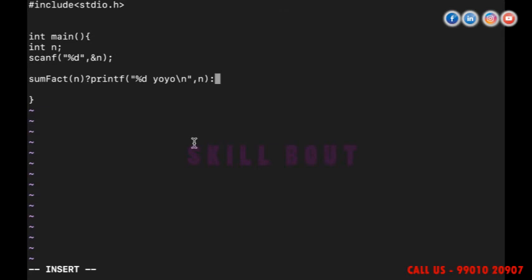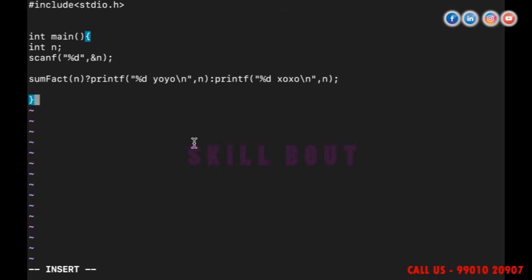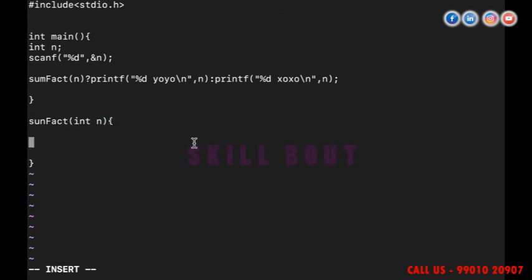If the condition is false, I'll use printf to print 'zozo' with %d. Now I need to construct the some_fact method, which accepts one parameter: int n.